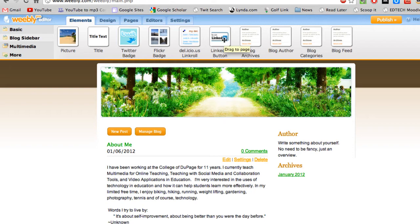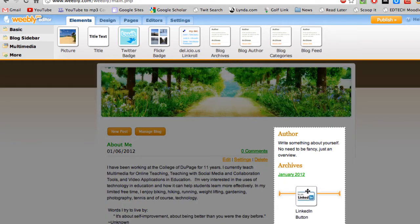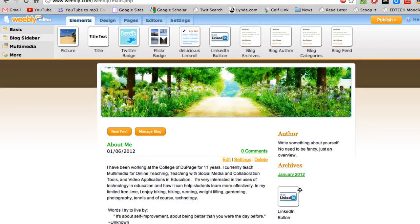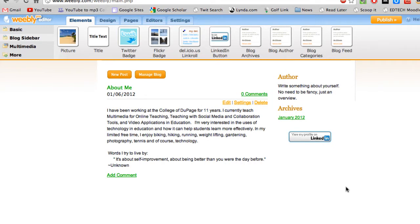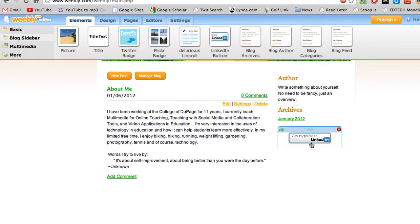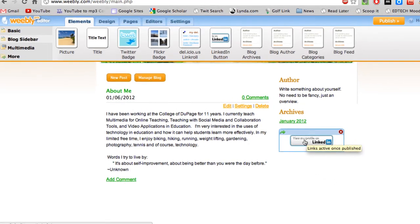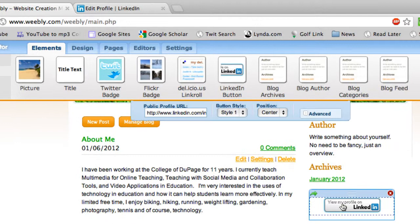What we're looking for is the LinkedIn button, which is located right here. I'm just going to grab that and you can put it anywhere you like on your blog page — I'm just going to go ahead and put it right there.